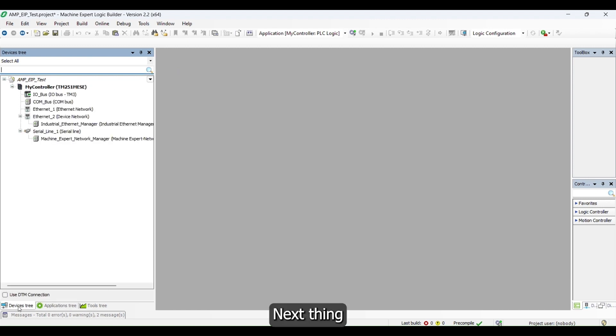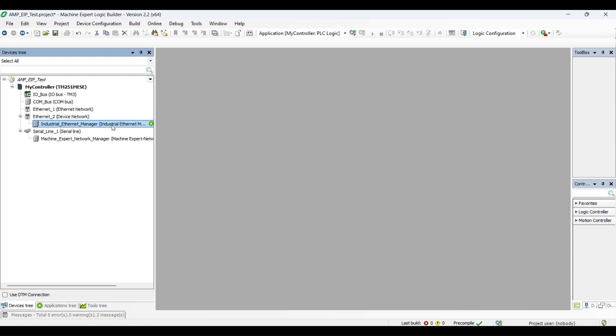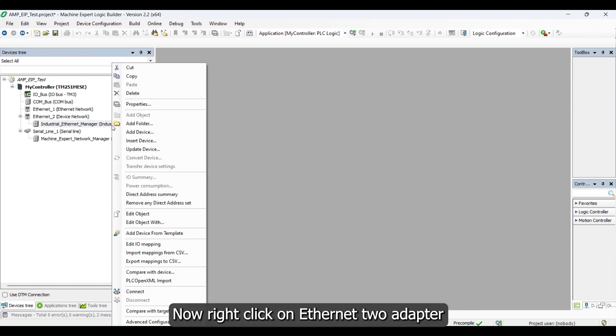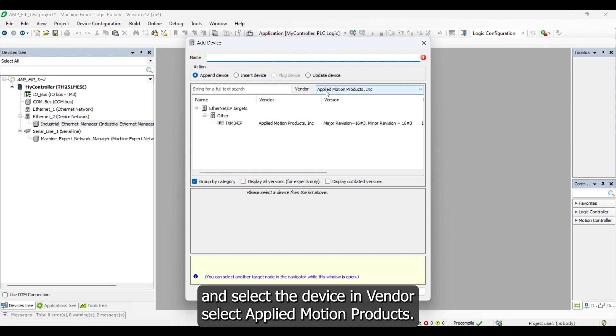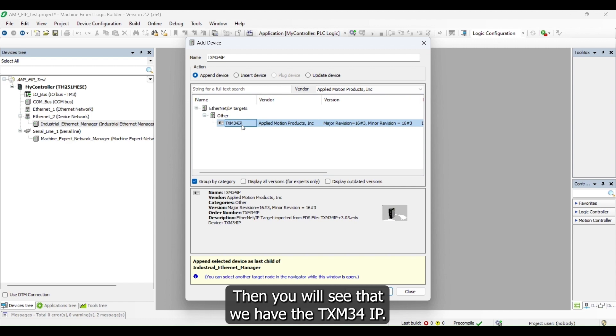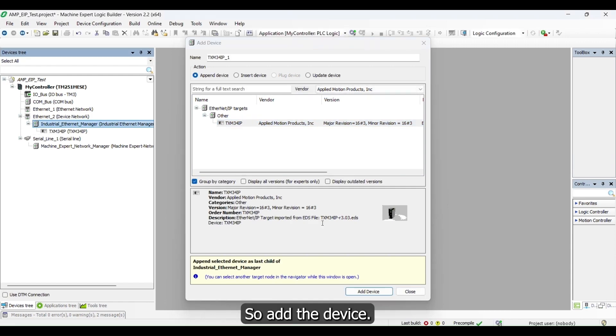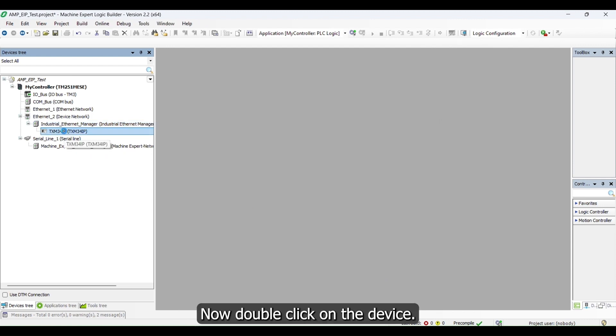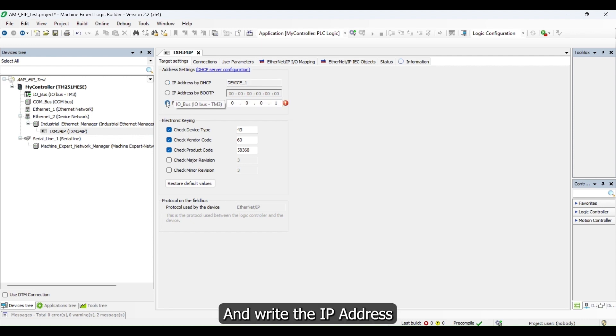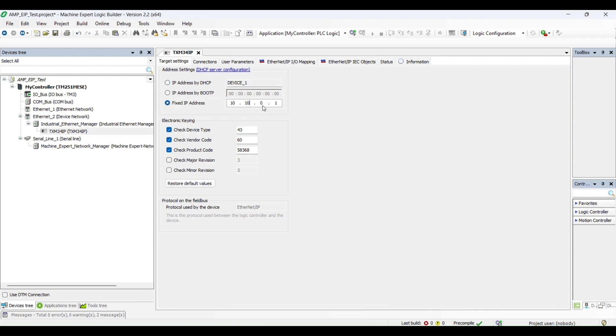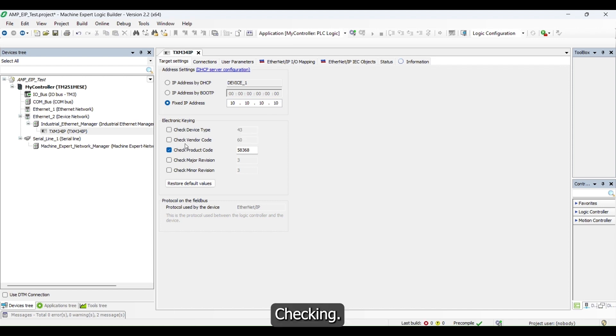Next thing we will add our device inside the network. Right click on Ethernet 2 adapter and select Add a Device. In Vendor, select Applied Motion Products, then you will see that we have STM-34 IP, so add the device. Now double click on the device and write the IP address that your device has. After that, uncheck the electronic key checking.